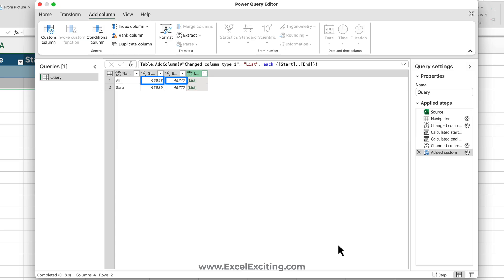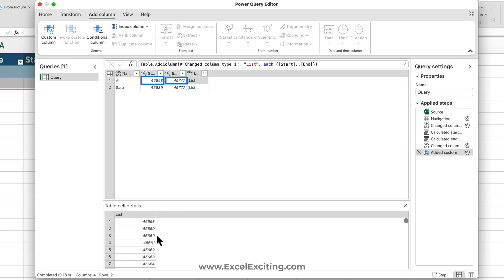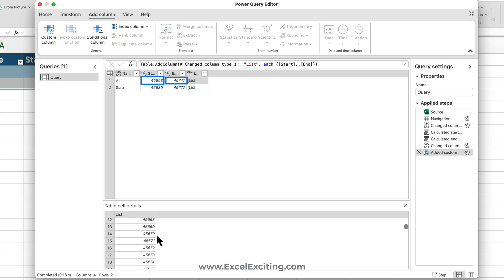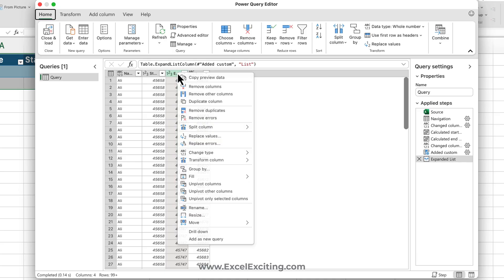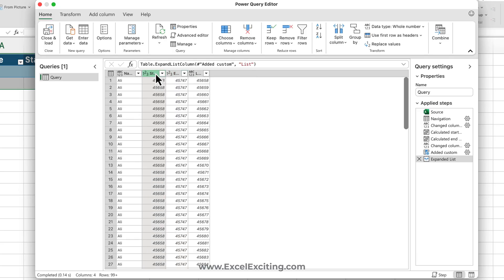And if you come over here and see, the dates have been converted. Now let's go and expand, and as soon as you expand this list, you see now all the dates are over here. So we don't need these two columns at the moment.